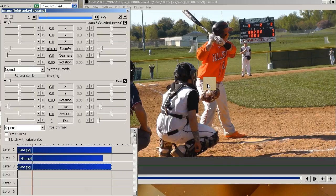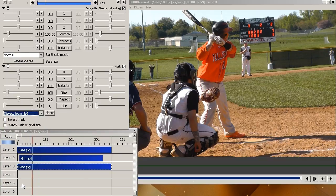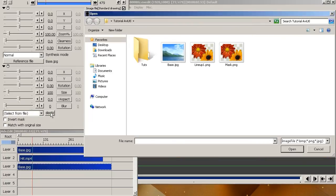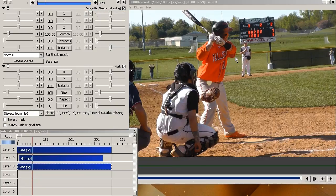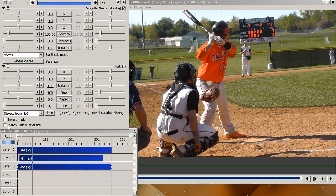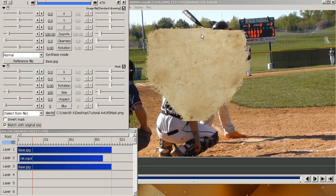Now by default it's just going to give you this little square which you don't want. So you want it where it says type of mask. You're going to click and you're going to scroll down to where it says select from file. You click that. And then you're going to search for it. Right here I have it. I double click on that. And right now it's really small. You don't want that. So over here it says match original size. You click that.